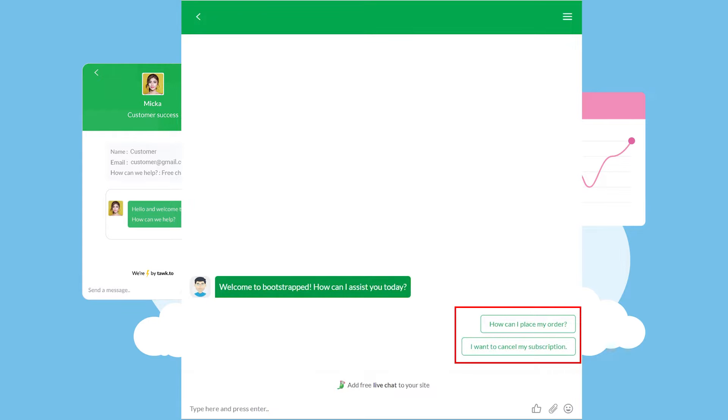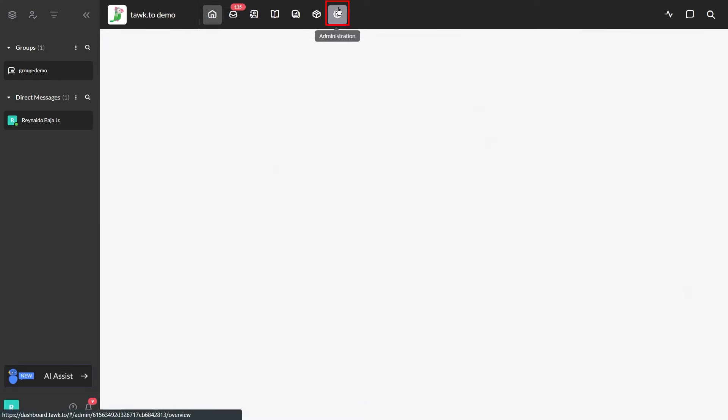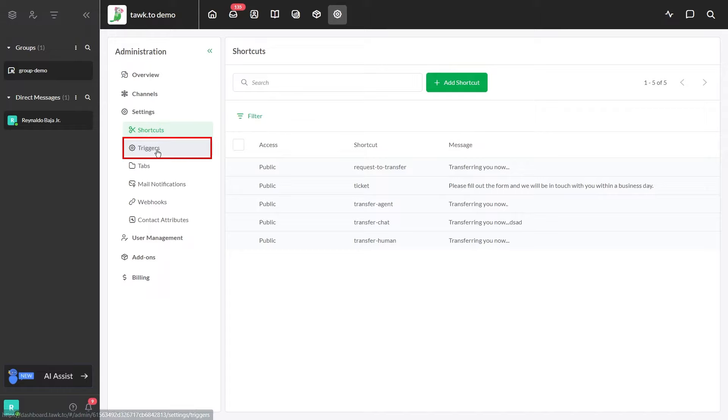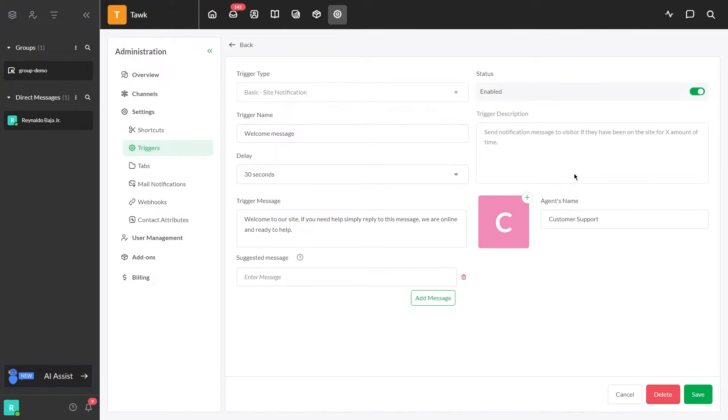We will add a suggested message once the visitor has loaded a chat widget. First up, just click this gear icon and then go to Settings and choose Triggers. There's a default welcome message in all of the Talk To properties, so you just have to edit it. Select the default trigger.